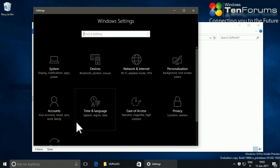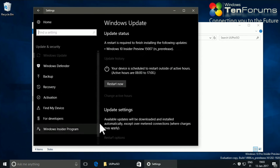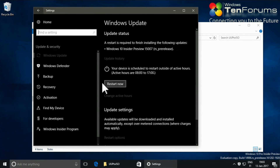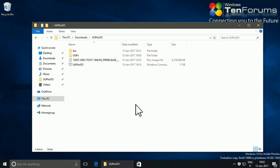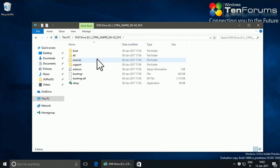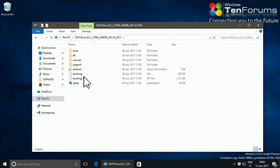You can now start the upgrade from the Settings app. I prefer to use my new ISO image for the upgrade to test it. To do that, I simply double-click the ISO to mount it as a virtual DVD and run the setup application.